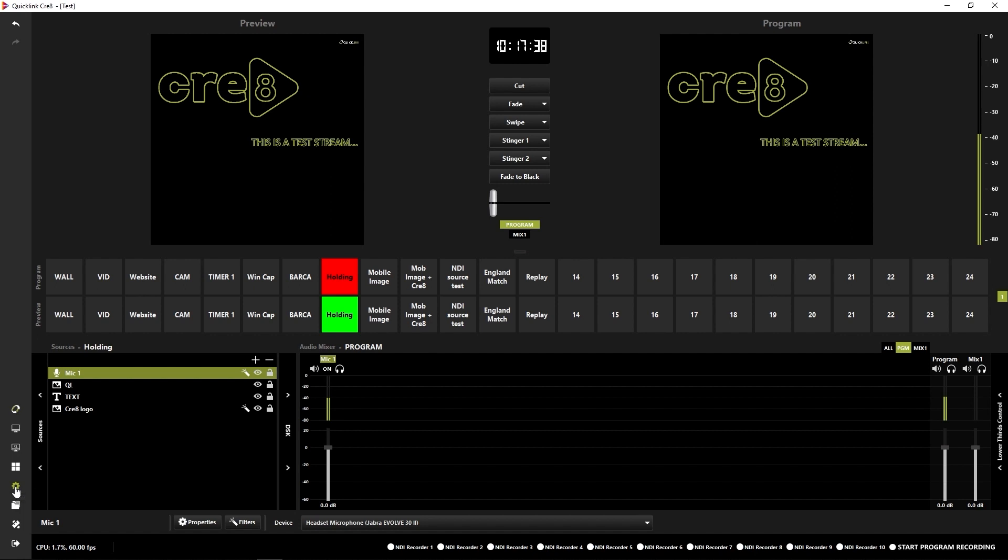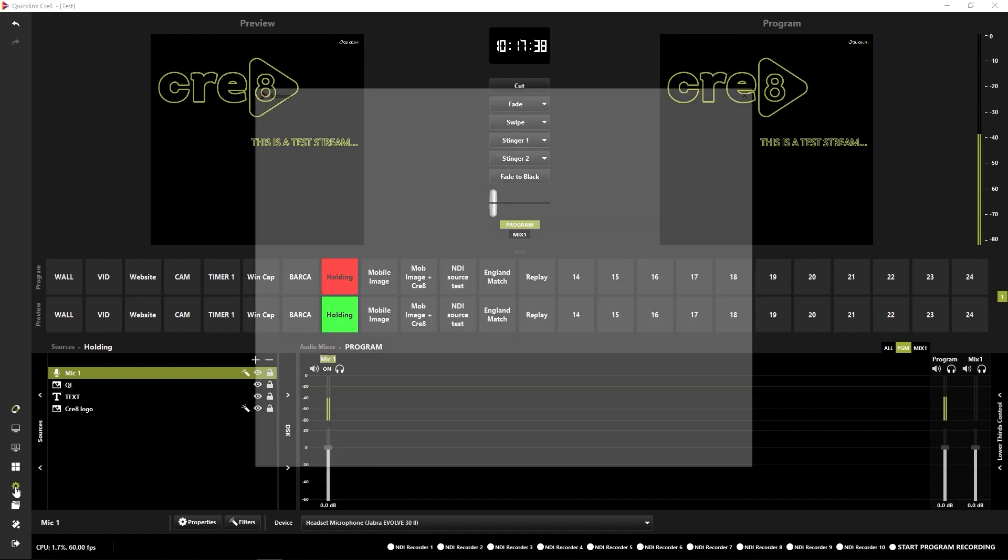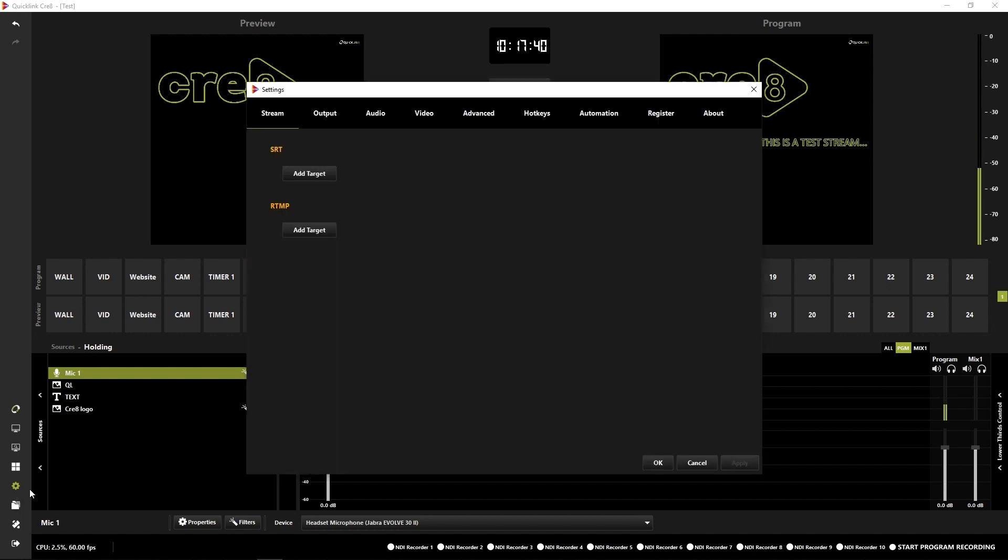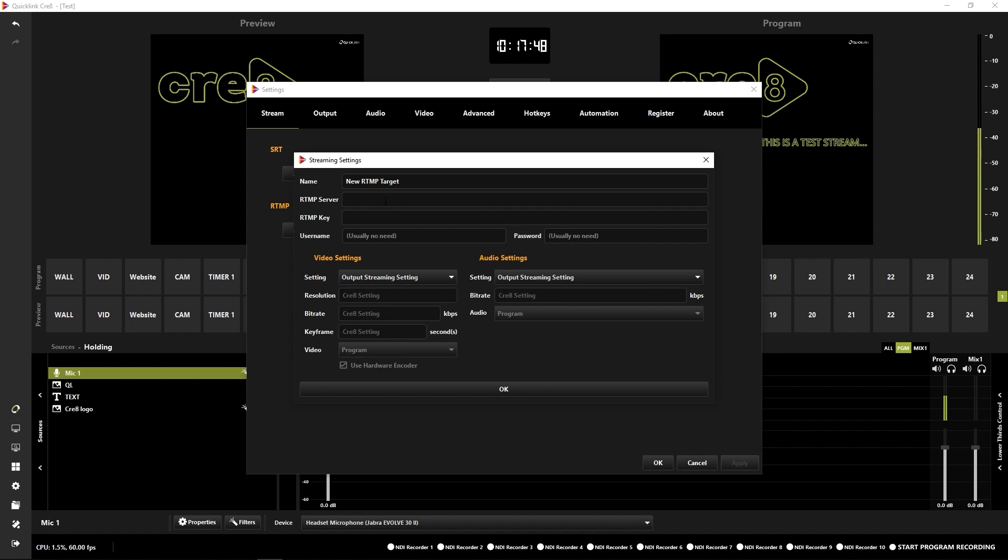So I'm going to hit the cog icon again to open up the settings window. You see it takes me immediately to the stream tab. So both of these will be RTMP streams. So what I'm going to do is click add target. This first one I'm going to set up for YouTube.